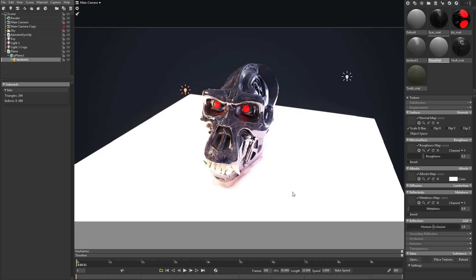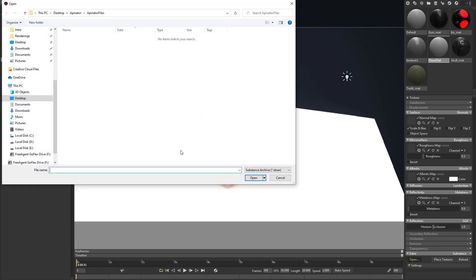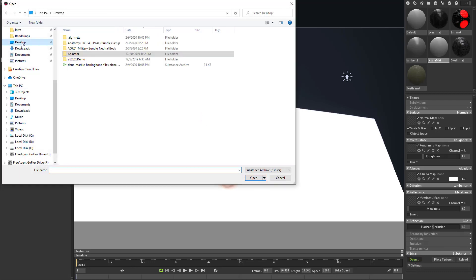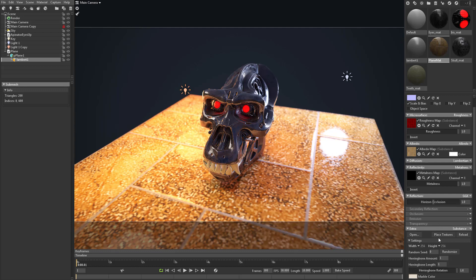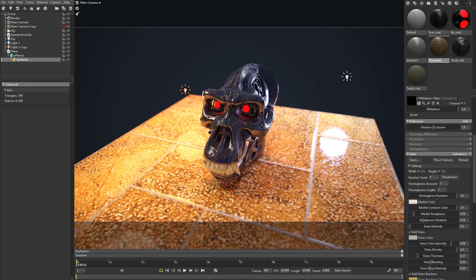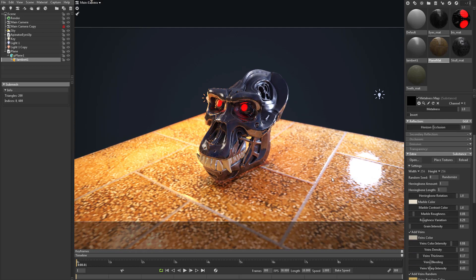So now when we go back into Marmoset here, we can say open. We'll go to my desktop and just double click that SBSAR and it's going to load it up. And we have all of those settings available to us in Marmoset to mess around with.